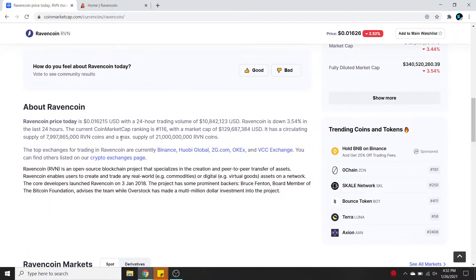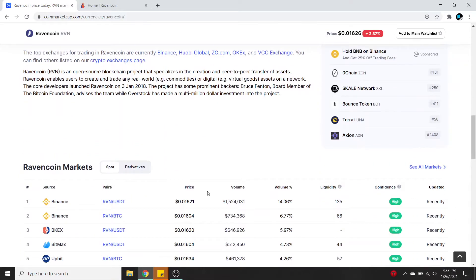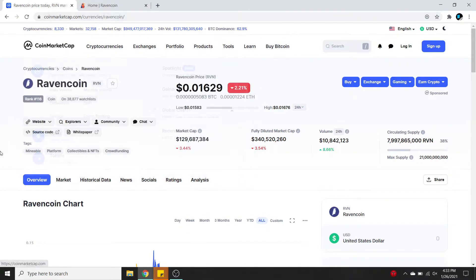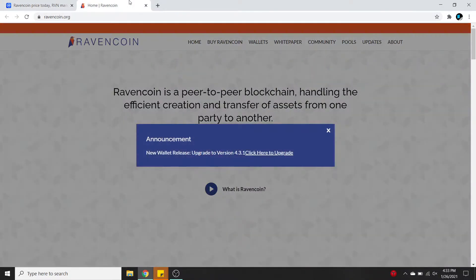So what does CoinMarketCap have to say? Before we check out the website, we'll read about it here. Ravencoin is an open-source blockchain project that specializes in the creation and peer-to-peer transfer of assets. Ravencoin enables users to create and trade any real-world commodities or digital virtual goods on a network. The core developers launched Ravencoin on January 3rd, 2018. The project has some prominent backers. I didn't really get much from CoinMarketCap's explanation, so we're going to head over to their website.